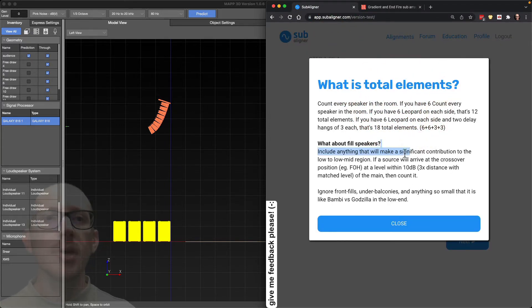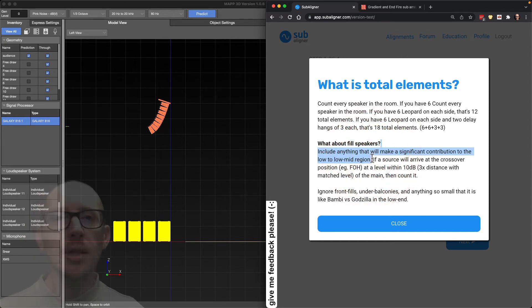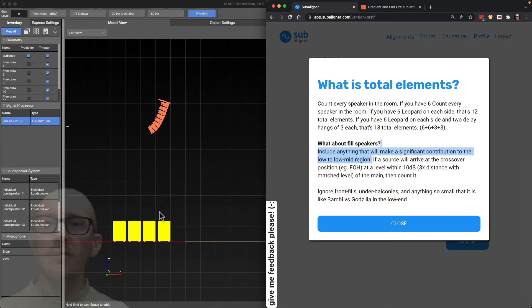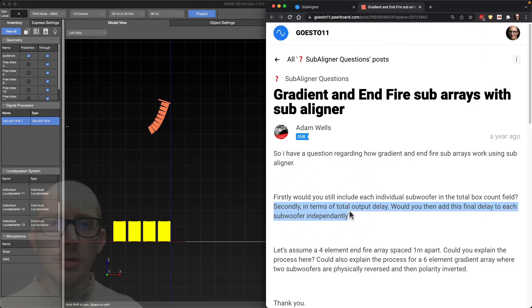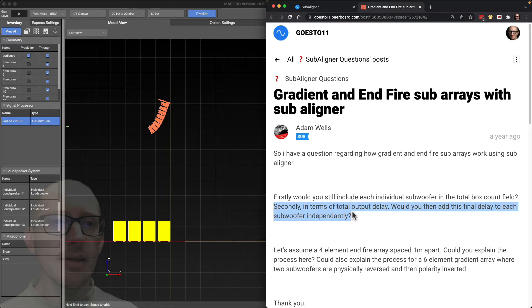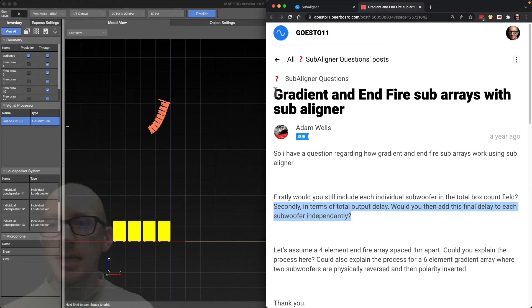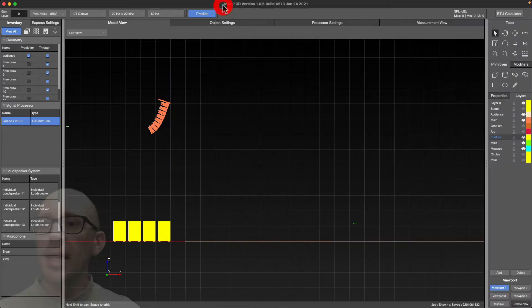Secondly, in terms of total output delay, would you then add this final delay to each subwoofer independently? Yeah, so the way I would handle it is I would just set up this array first.